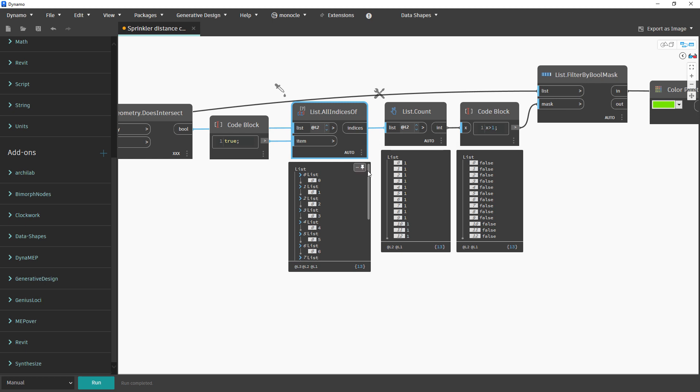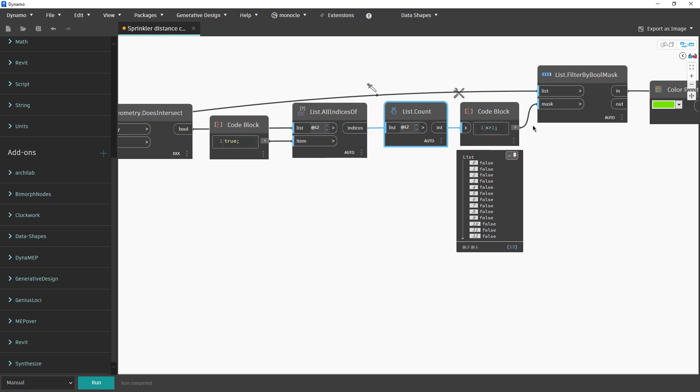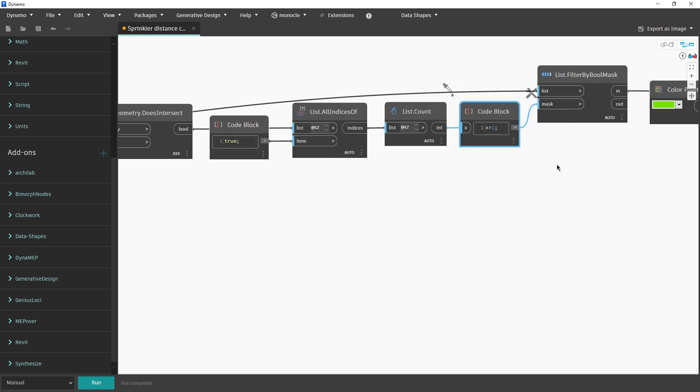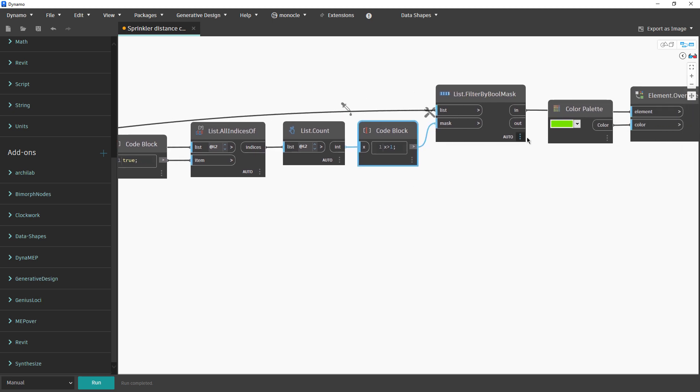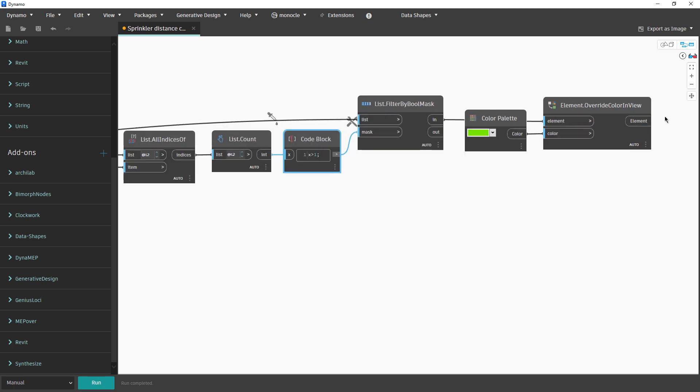So if you have a situation where you have true values for more than one device, then over here we will have a true value. We will use a filter and then we will filter only the elements which intercept with some other devices.